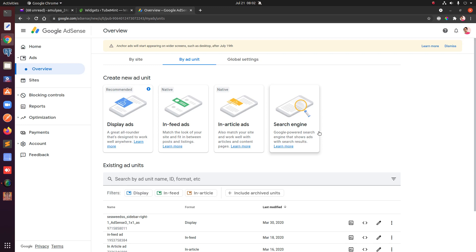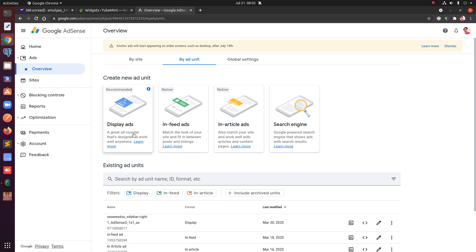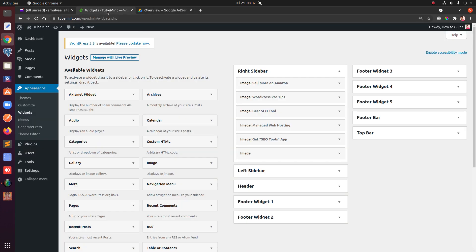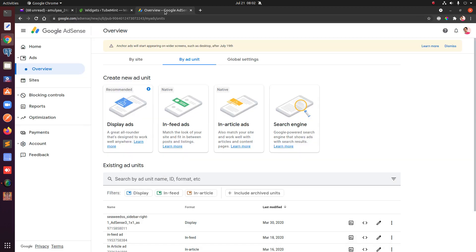Hello and welcome, my name is Amal and you are watching Tube Mint. In this video I'm going to show you how to add Google AdSense custom ad units to your WordPress website, so let's get started.